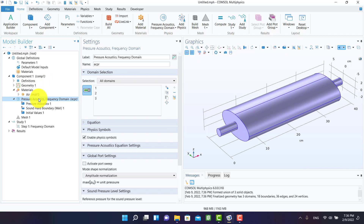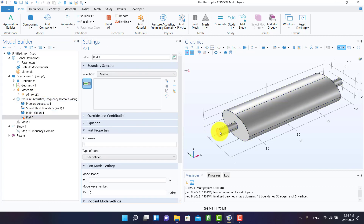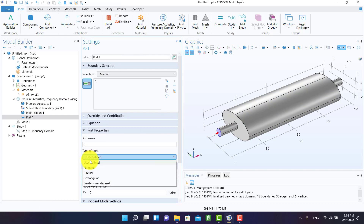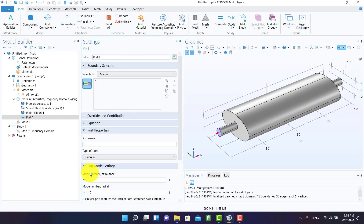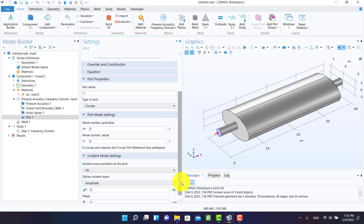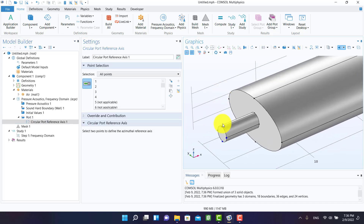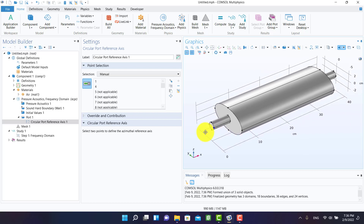We should define two ports for inlet and outlet. The ports are circular. Amplitude is not important so I choose one for example. It's necessary to select the port axis — we have to select two points.